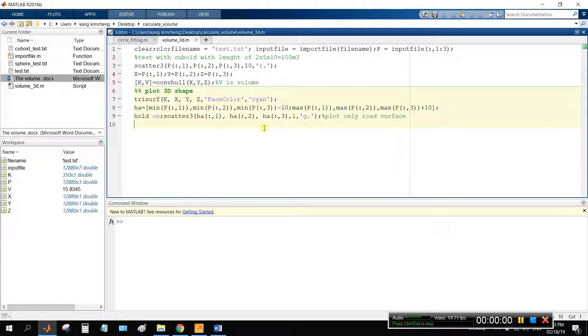Today I will show you the code for how to calculate the volume from point cloud data. So this is the code.